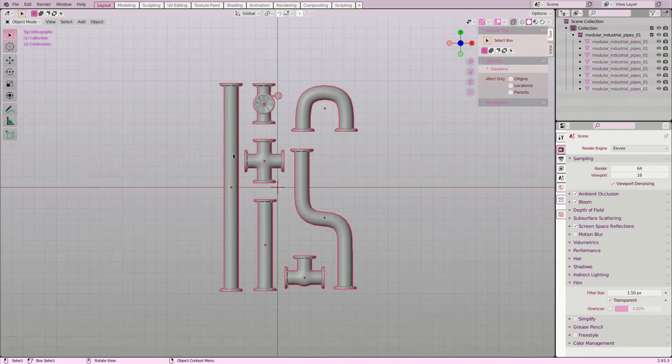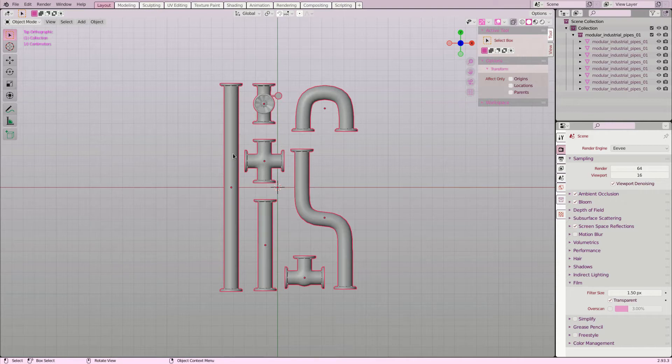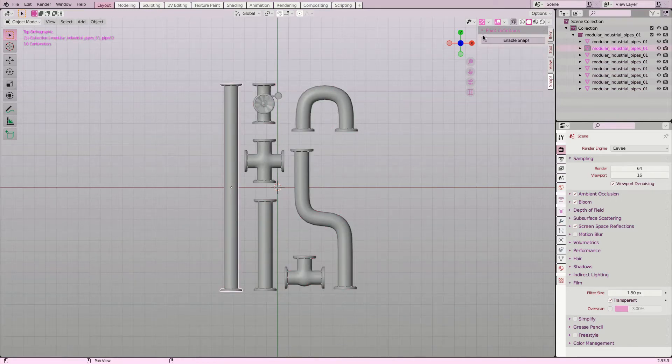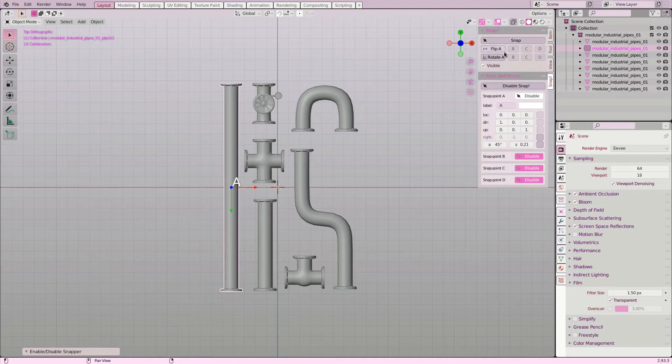I will again use the industrial pipes collection I downloaded from Polyhaven. After selecting a single object I go to the snap panel and enable snap on this object.